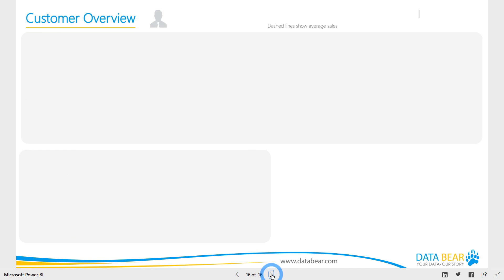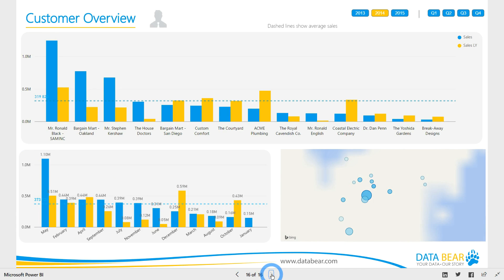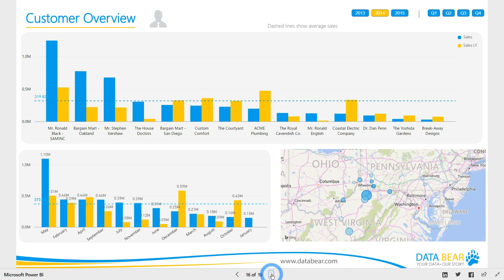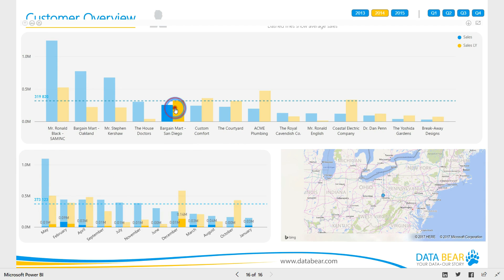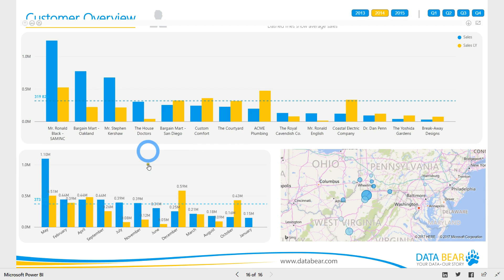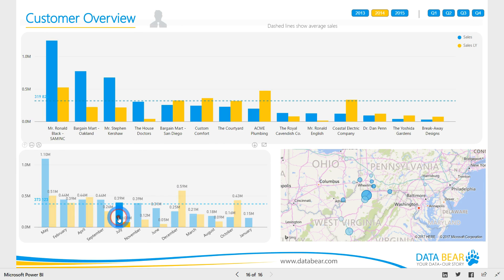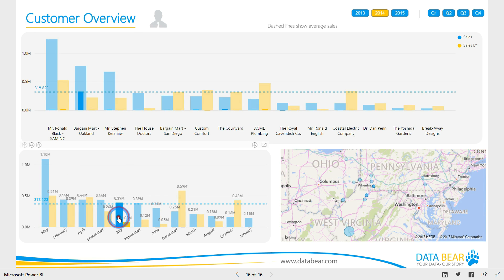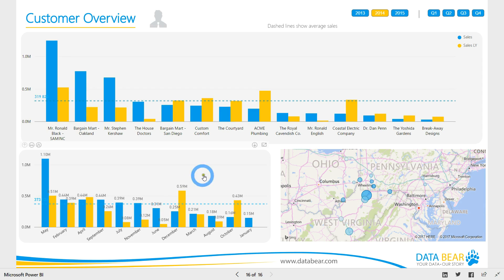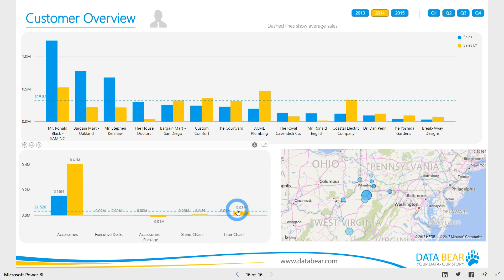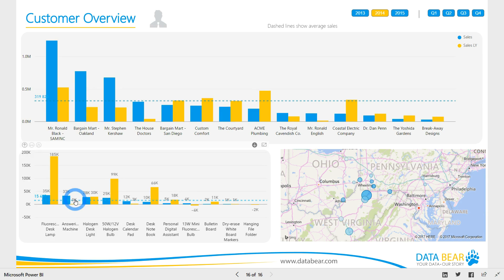Similar to our salesperson overview report, our customer overview report allows you to interrogate the data with comparable functionality and from a variety of angles. These reports have been designed with features which empower you to ask specific business questions to fulfil your unique data storytelling needs.